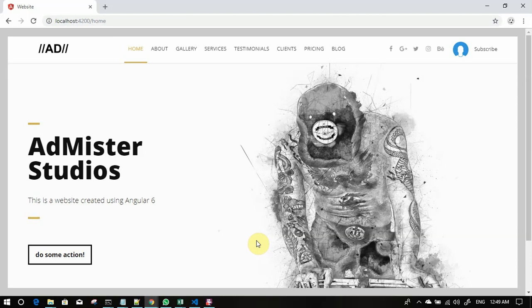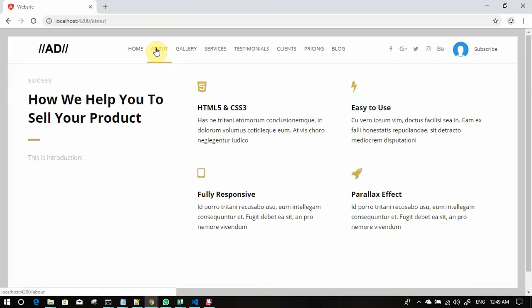Hello everyone, thank you for watching this series. I wanted to showcase the actual product that we are going to make. This is the final website that we are making.